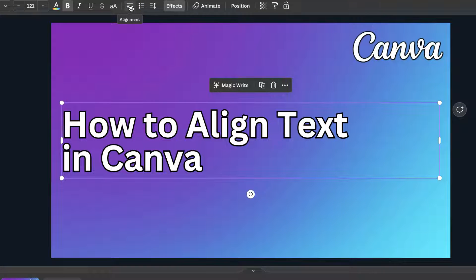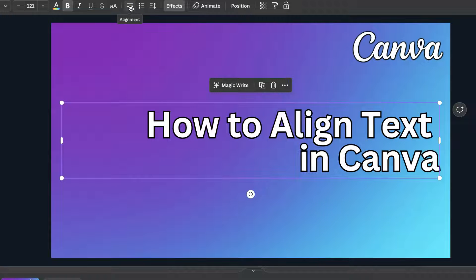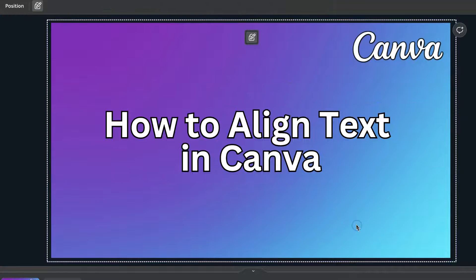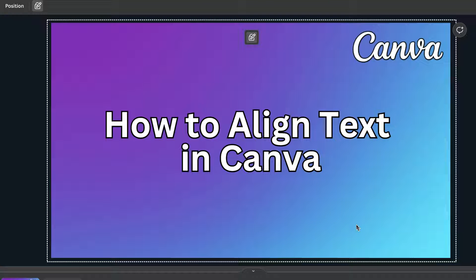It's going to align the text to the left. It's also going to align it to the right and also to the center. So that's the basic way, or the most simple way, to align text here in Canva.